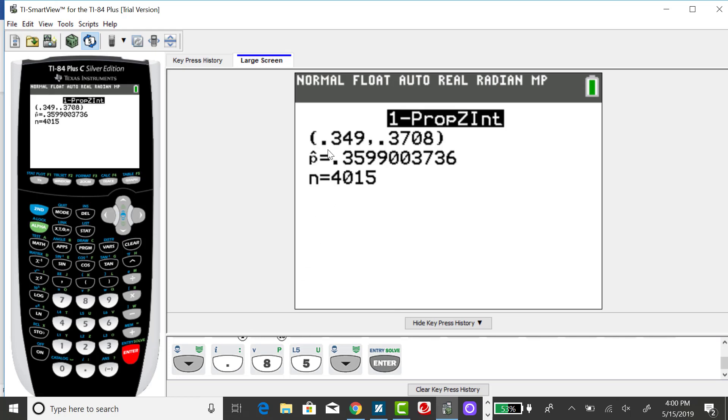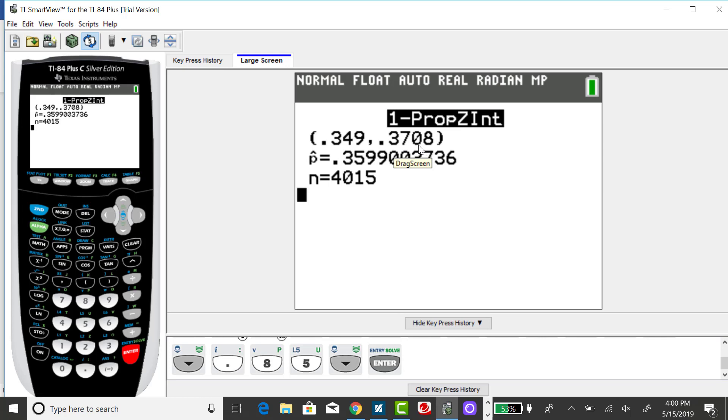So rounding to three decimal places, the confidence interval, the 85% confidence interval goes from 0.349 up to 0.371. Or in terms of a percent, that would go from 34.9% up to 37.1%.